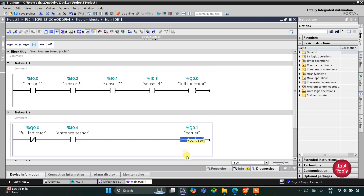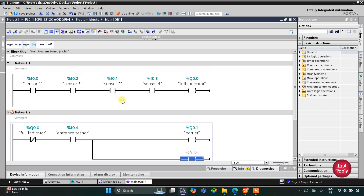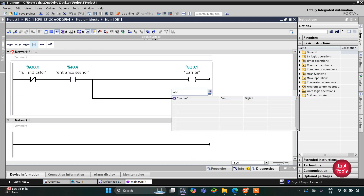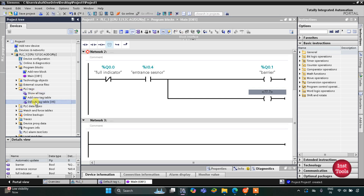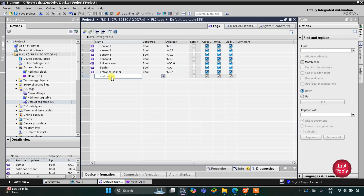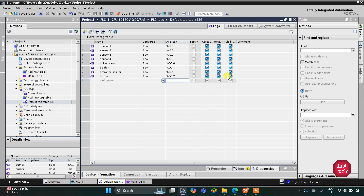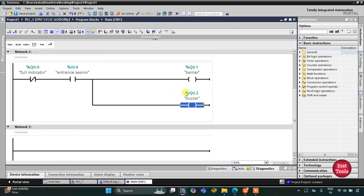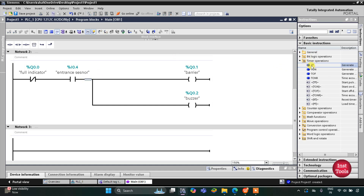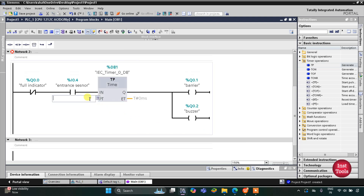With that, the buzzer should also turn on, so I'll open a branch and add a coil for the buzzer. We need to add the buzzer in the PLC tags — as it is an output its address will be Q0.2. The buzzer and barrier both should turn on for five seconds, so for that we will use a timer operation here, which will be TP, and the preset value will be five seconds.